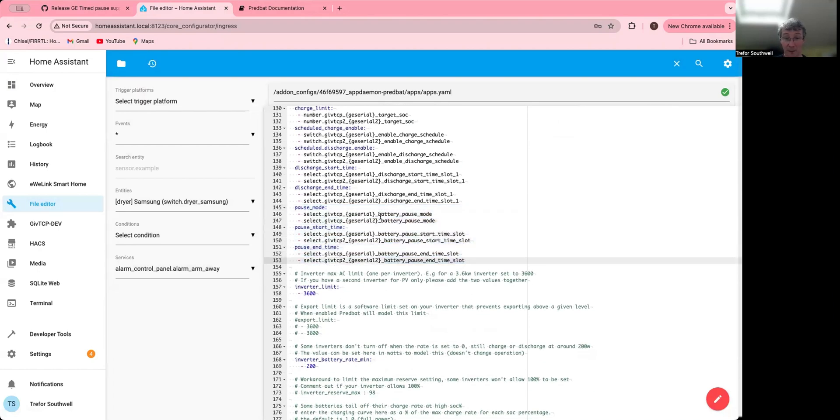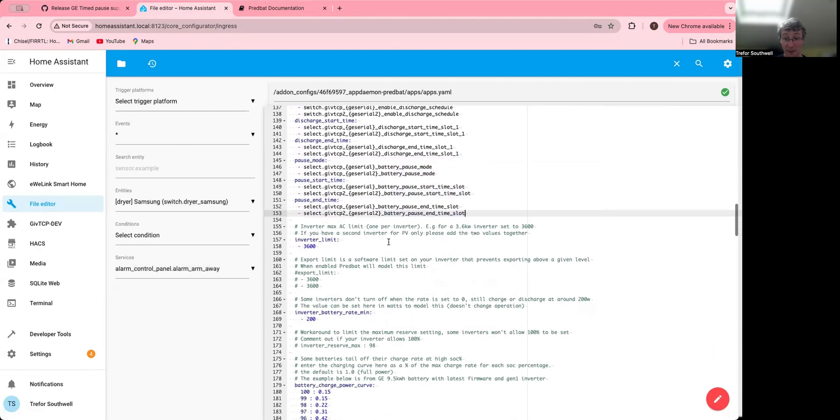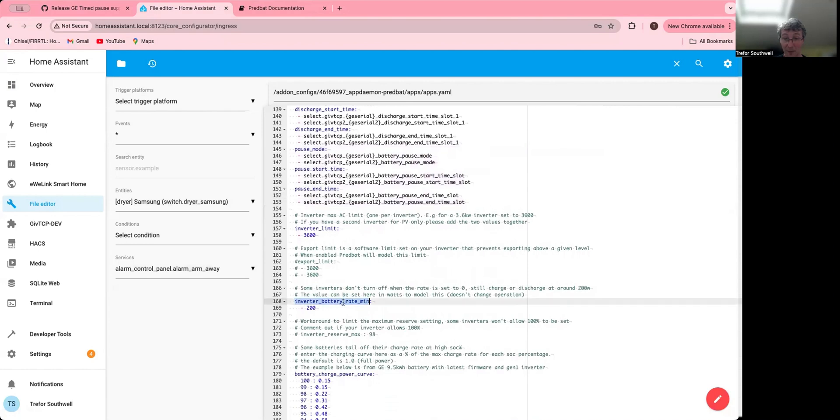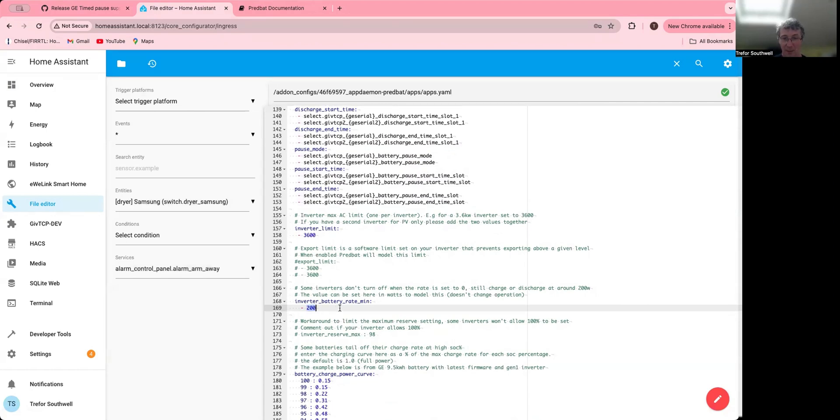So I set battery minimum rate to about 200 watts, which is what the Gen 1 does. It's about 500 in the All-in-One, but you can set this to about 50 if you've got the pause mode enabled, which is quite nice. So that's a useful feature we're trialing at the moment.